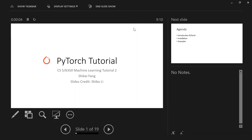Good morning, everyone. We only have two people here because Professor Jero has a conference today. So I'm here to give you a tutorial on PyTorch, because in your last project you have to use PyTorch to finish something. It's a very mainstream and popular framework for deep learning.